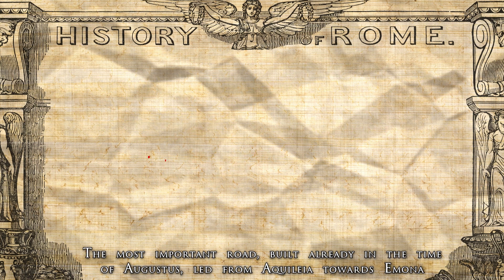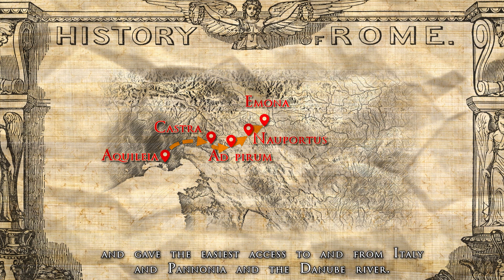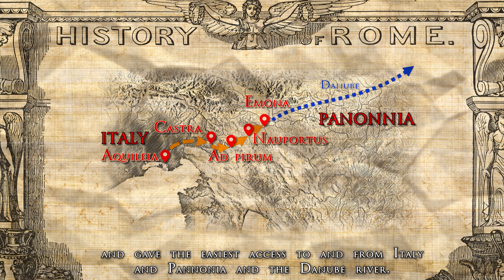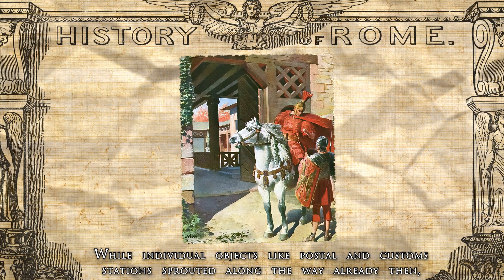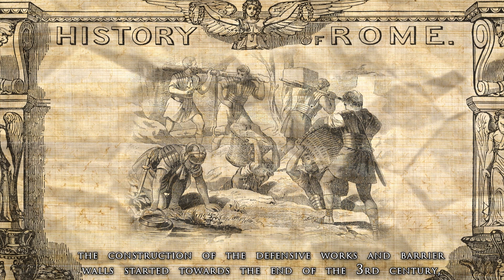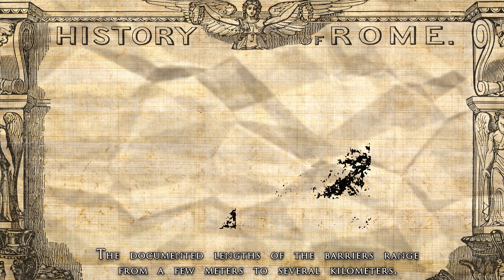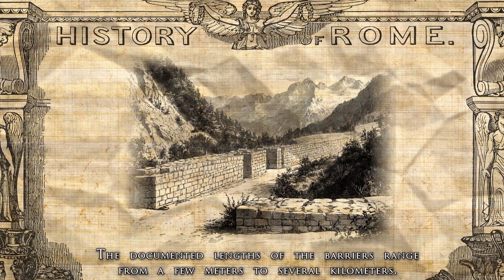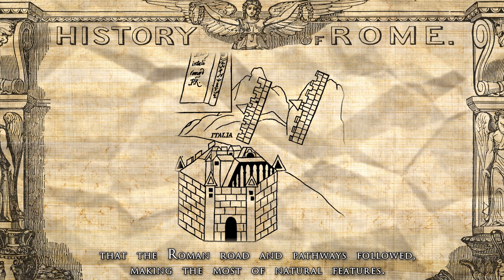The most important road, built already in the time of Augustus, led from Aquileia towards Emona and gave the easiest access to and from Italy, Pannonia, and the Danube River. While individual objects like postal and customs stations sprouted along the way already then, the construction of the defensive works and barrier walls started towards the end of the 3rd century, with most of the complexes completed in a single campaign in the early 4th century. The documented lengths of the barriers ranged from a few meters to several kilometers, constructed to close valleys and ridges that the Roman roads and pathways followed, making the most of natural features.